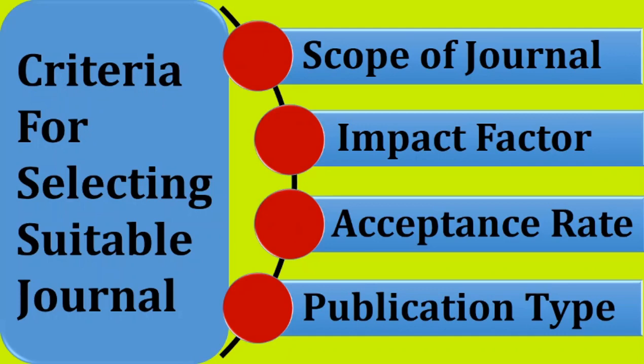Acceptance rate varies journal to journal. It may be ranging from three months to eight months.